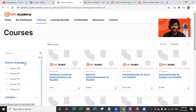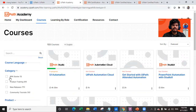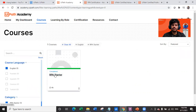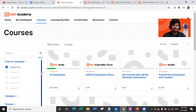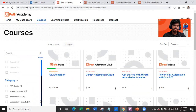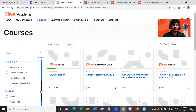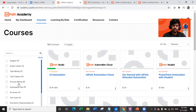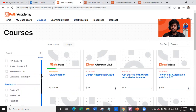If you go to Courses and filter by course language — say English — and by category you can find the RPA Starter course, which you should complete to get started with understanding RPA. You can also choose new releases, product training, community tutorials, and filter by specific products. The academy is very helpful when you want to learn a particular tool or gain specific knowledge.